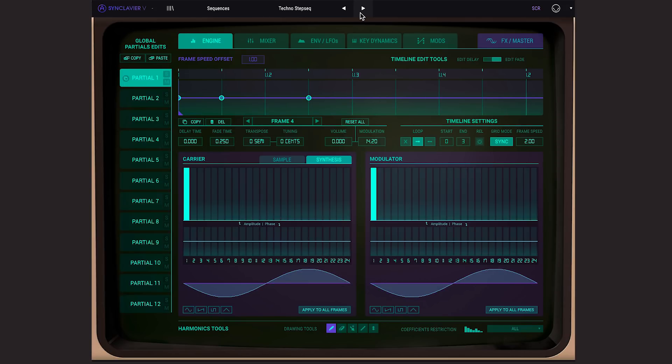So that was just a quick tour of some of the new features in Synclavia V, and we look forward to hearing what you make with it. Bye for now.